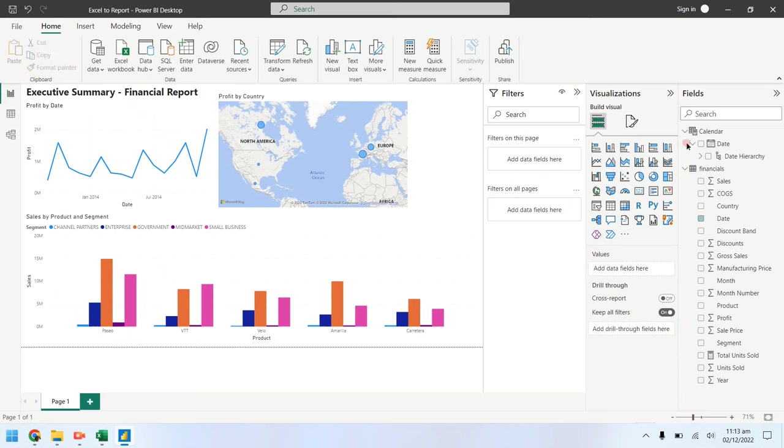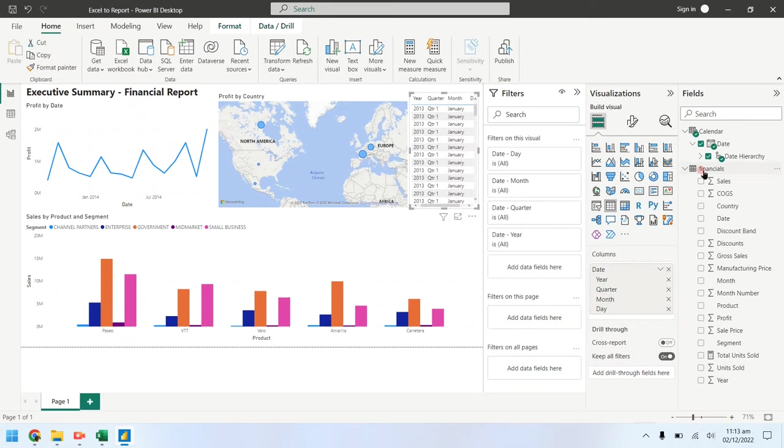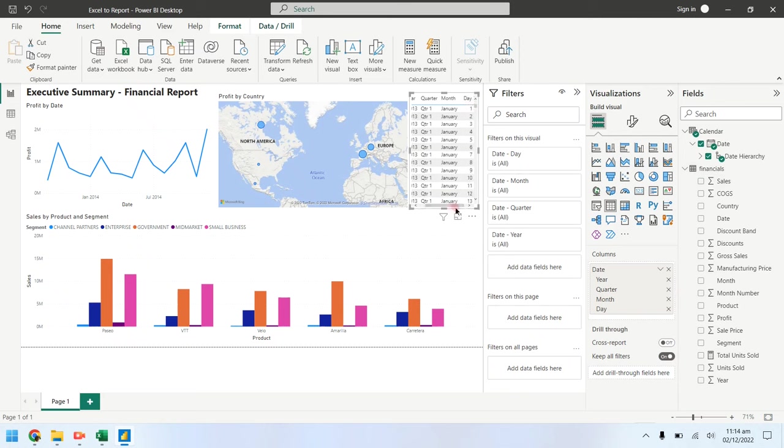You can also use dates from calendar table instead of financials table. Dates in calendar table are linked with the dates in financials table in model view.